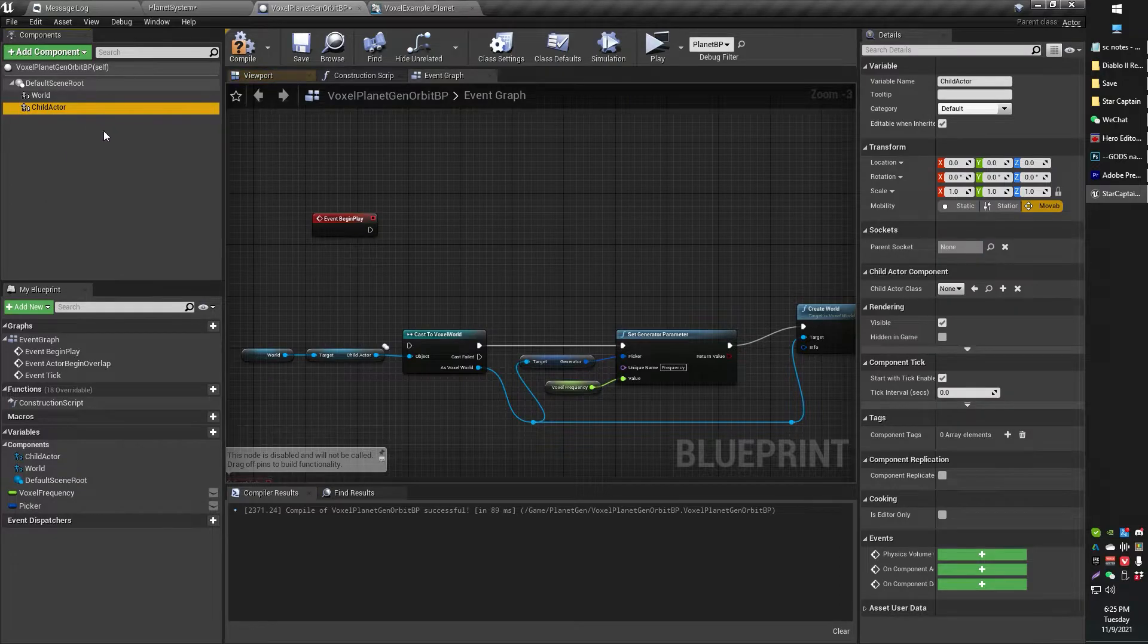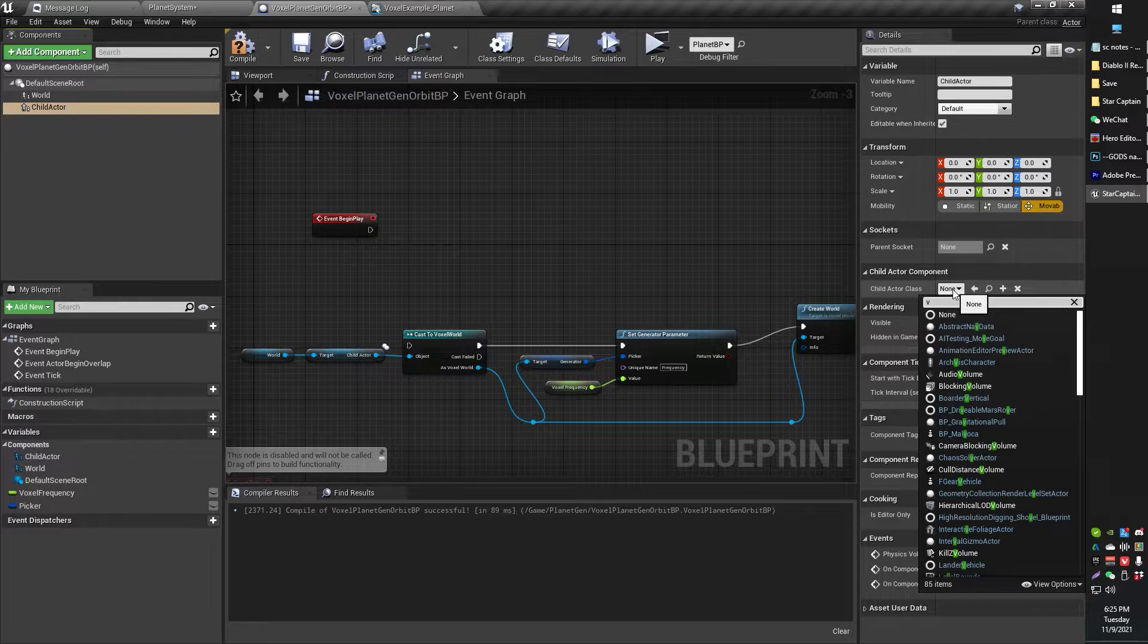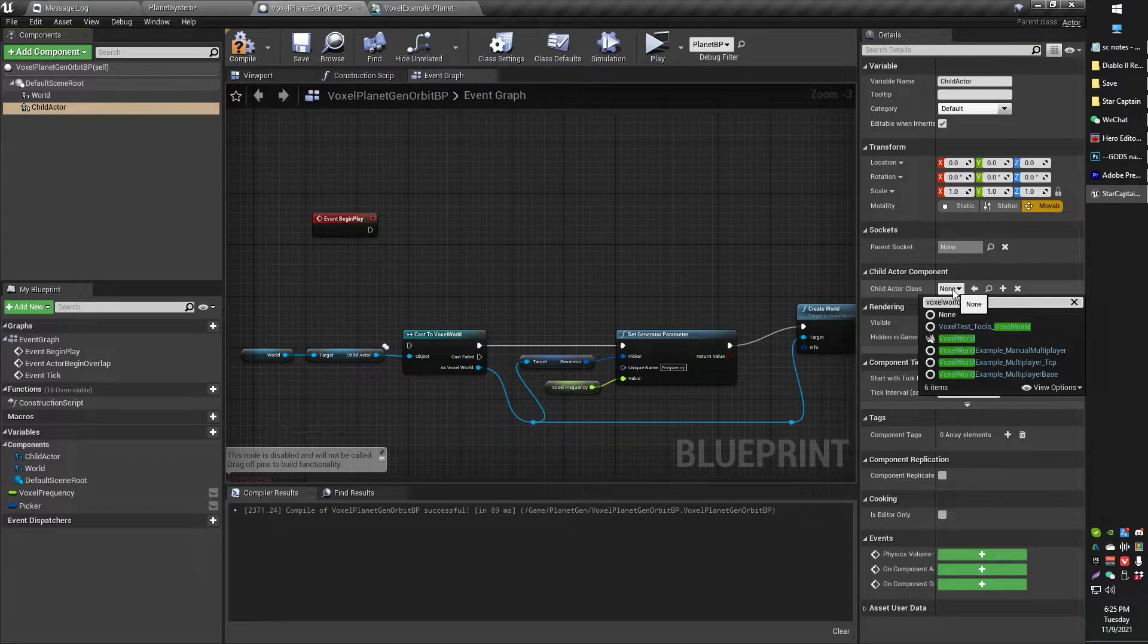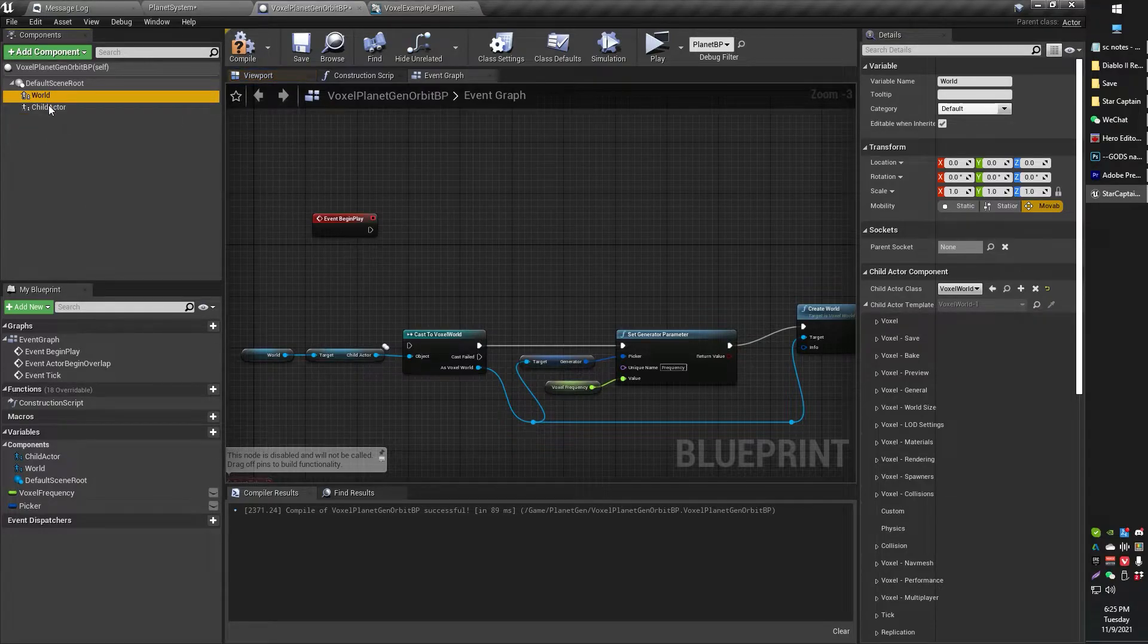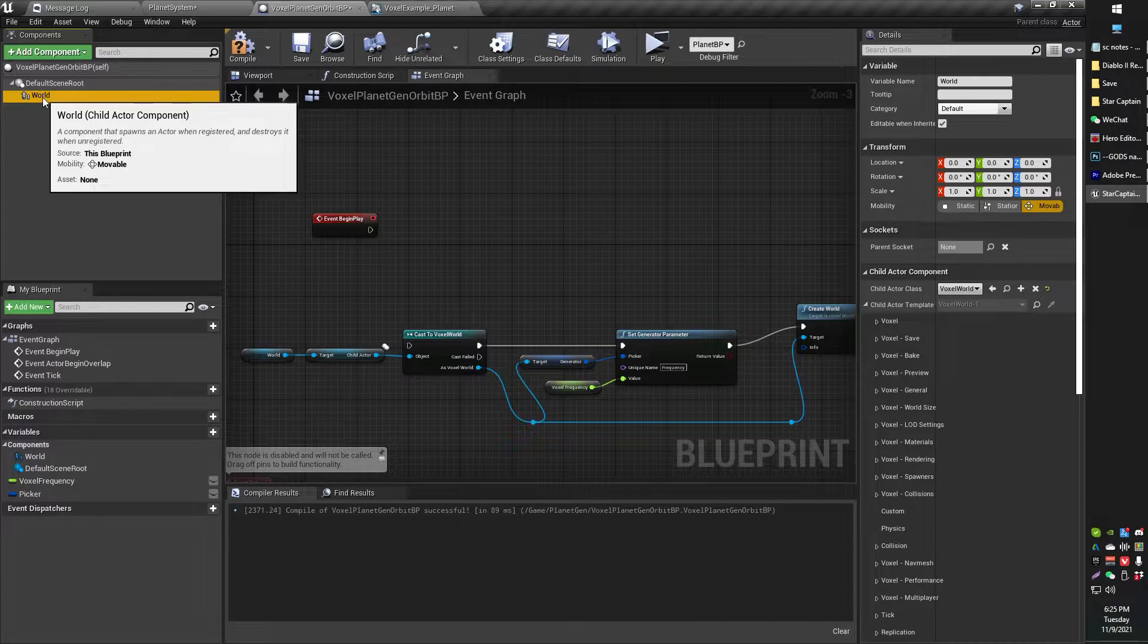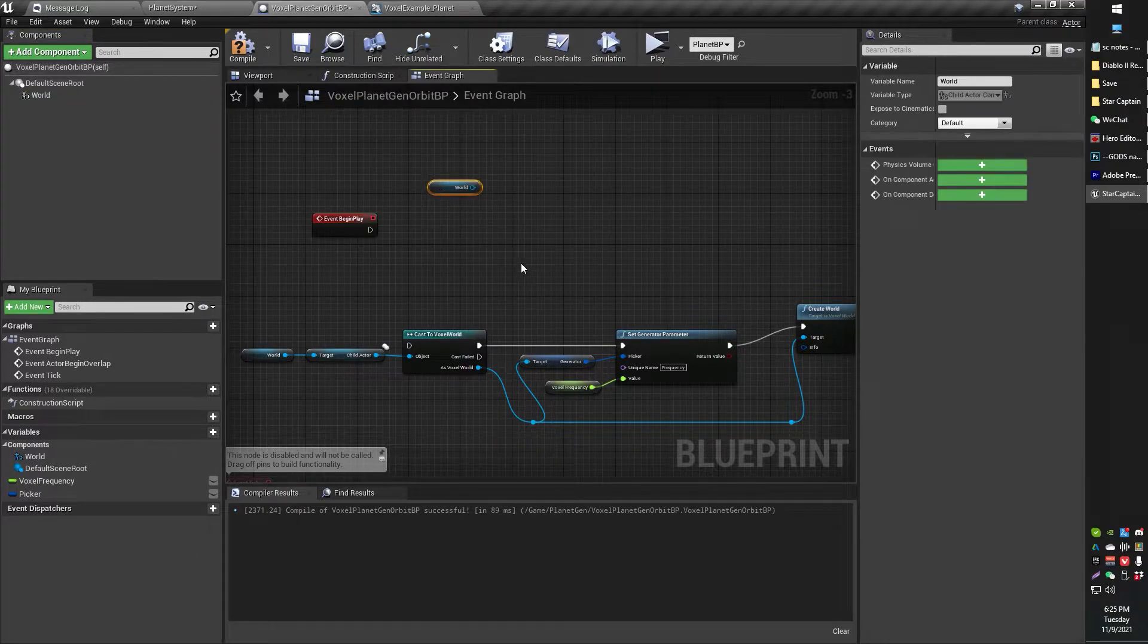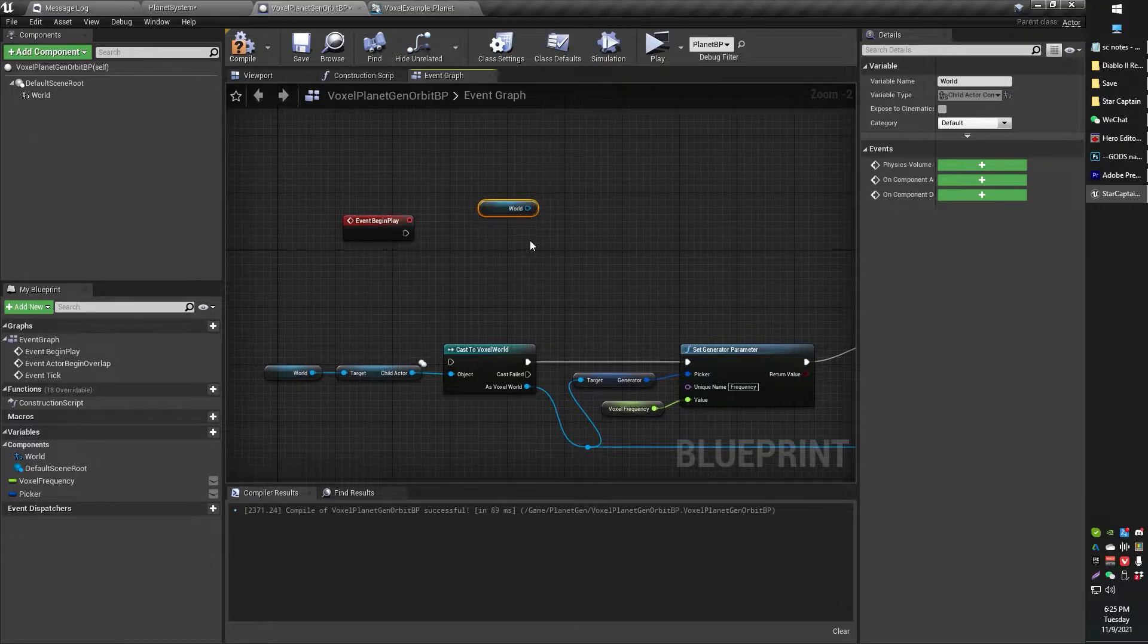Go ahead and add your child actor. In your child actor settings, you will want to go and look for your child actor class over here on the right and look for voxel world. You're going to make that your voxel world class. I've got mine right here already, just renamed it to world.